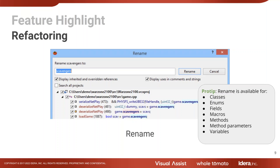Rename has a lot of special functionality — for example, if you're renaming a class, it will ask if you'd like to rename the file as well. There are a lot of little built-in things that fall under the Rename umbrella.